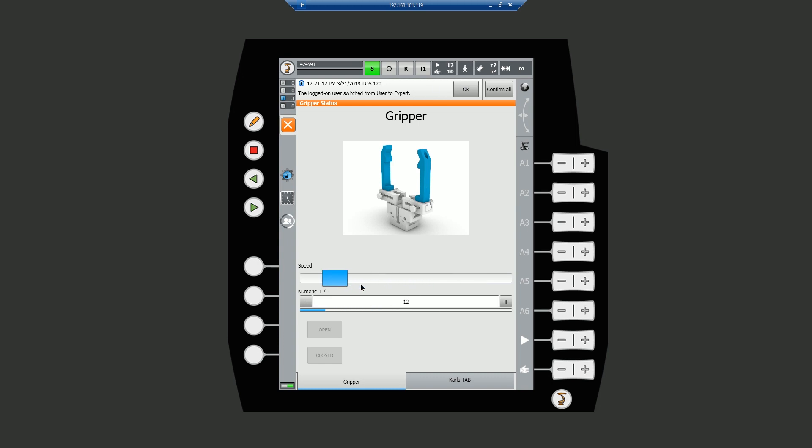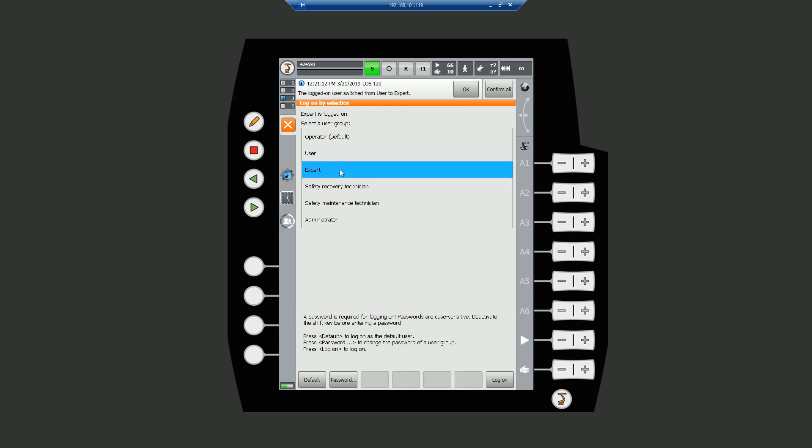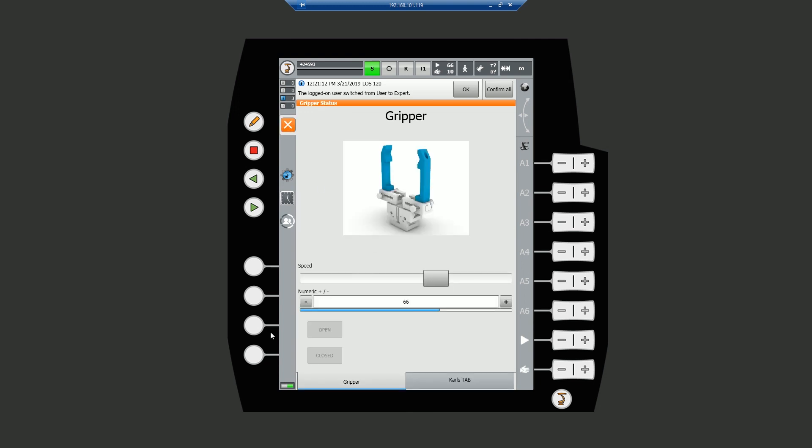It doesn't matter which slider we change, everywhere on our pendant that is referenced to our velocity variable updates accordingly. You can see the open and close push buttons are greyed out and inaccessible, even though we're logged in as an expert. This is because we require the dead man switch to be activated, meaning we have to switch to the physical pendant.